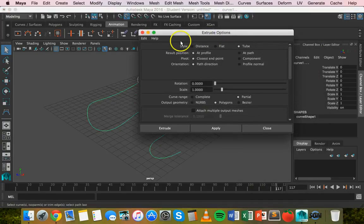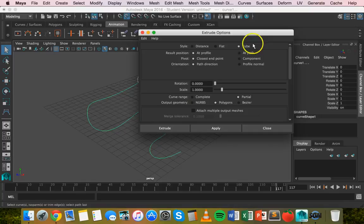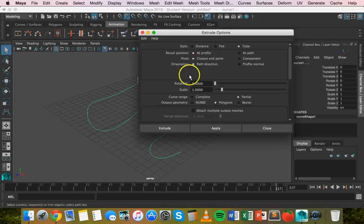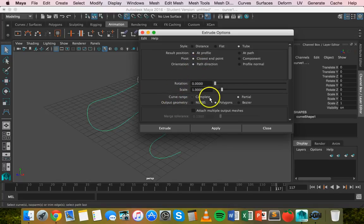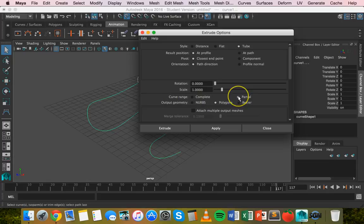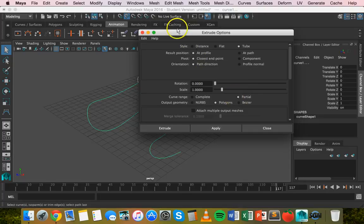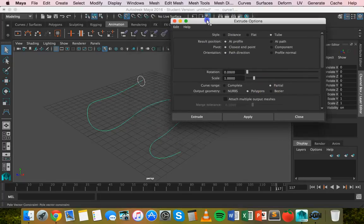In the extrude options make sure that the style is set to tube, result position is at profile, pivot is closest endpoint and orientation is path direction. Leave all of this as is and make sure curve range is set to partial and then output geometry we can have NURBS or polygons but I'm going to use polygons. Most important thing is to make sure that curve range is set to partial.